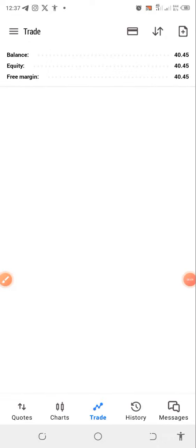Hi guys, welcome to the channel. I'm super excited to share this wonderful boom and crash strategy with you today. This strategy can be used to trade your small account — even a just $5 account — and you can use it to make money trading.